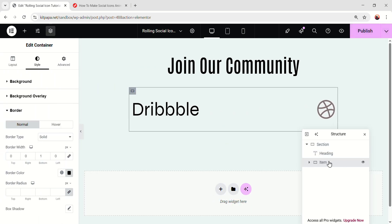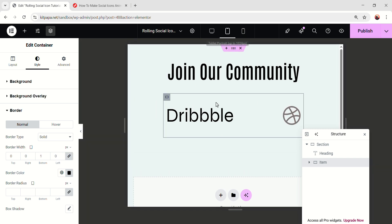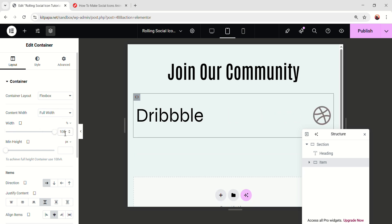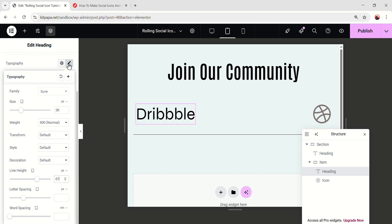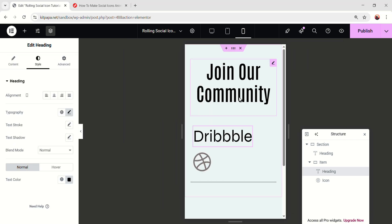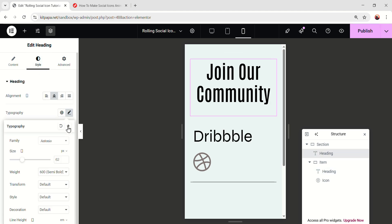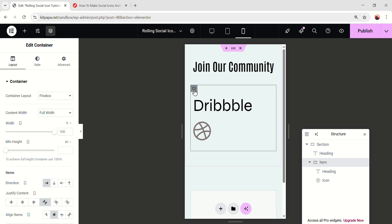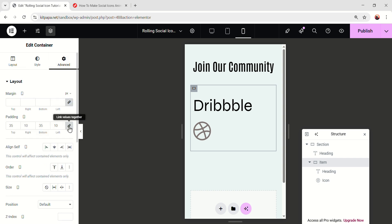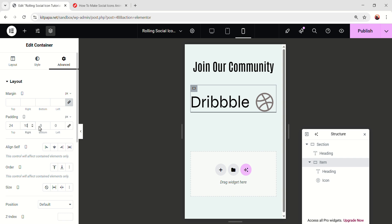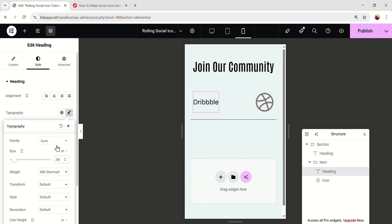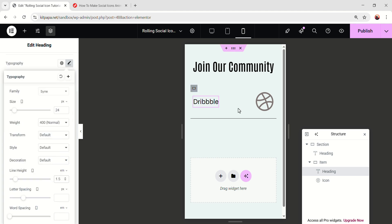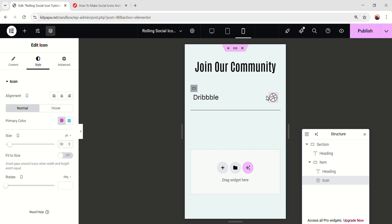We have just added one item. But before duplicating it, I'm gonna make it fully responsive so later we don't have to do the double effort. On tablet mode, select the item, go to the layout, make the width 100% — it'll be full width. Then select this text, make the font size 56 and line height 67. Now go to mobile mode, select the text and decrease the font size to 38. For this item, decrease the padding, unlink the padding, then 24, 10, 24, and 10 pixel. Finally, select the text, decrease the font size to 24 pixel, line height 1.5em, and select the icon, make it 30 pixel.